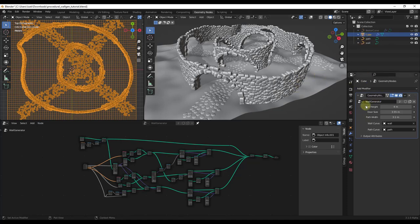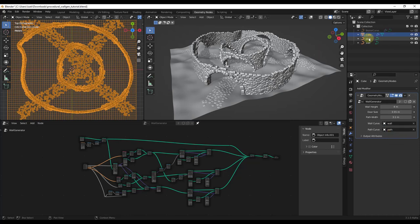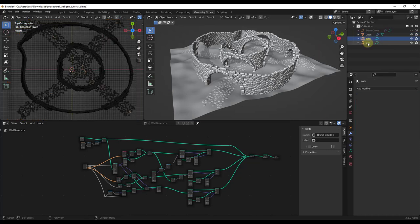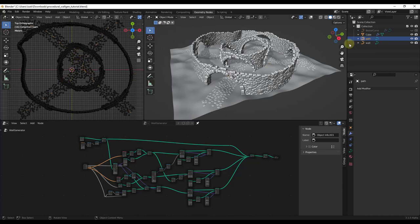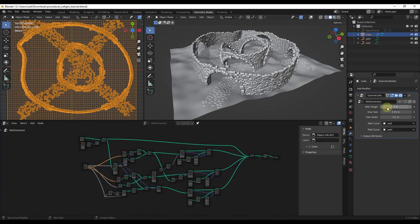If you jump over and look at your cube object, you can see how that object has the geometry nodes modifier on it. Notice what it's doing is it's being passed a wall curve and a path curve. Those are basically the curves that have been drawn. You can see them on the left hand side of the screen. What the geometry nodes is doing is reading those curves and that's where it puts your walls and your paths.